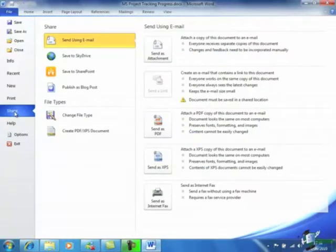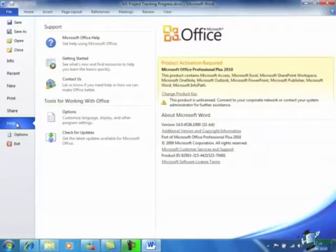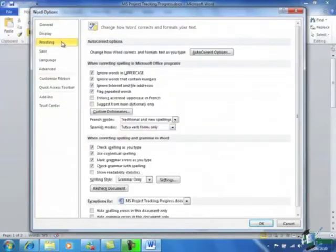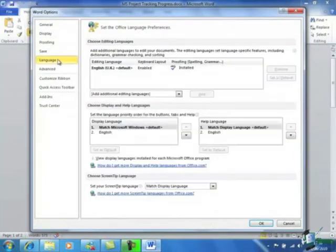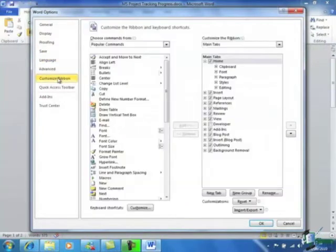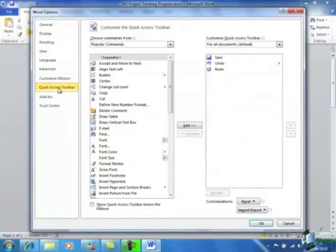Backstage View gives us another way into Word's help facilities. And finally, Backstage View provides access to the Word Options dialog where the facilities include proofing including spell checking and grammar checking, language settings, facilities to customize the ribbon, and as we've already seen to customize the Quick Access Toolbar.